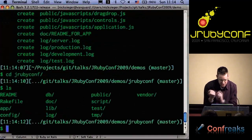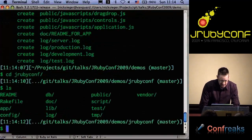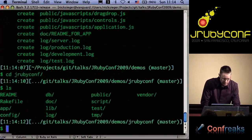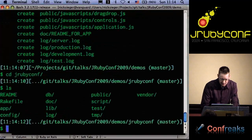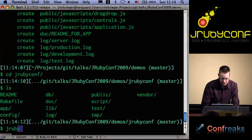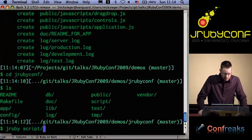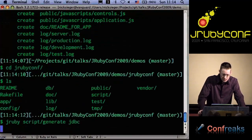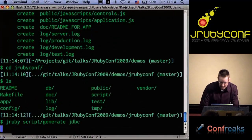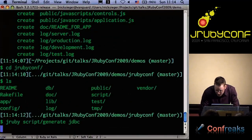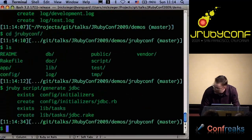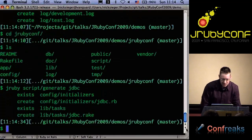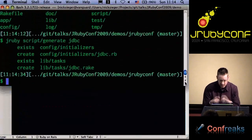The next step is a one-time step you need to do just for JRuby apps where you want to use a database. In the latest ActiveRecord JDBC release, there's a special JDBC generator that inserts a couple of files into your Rails app that lets you use the JDBC connectors. So we've added the JDBC bits in there.